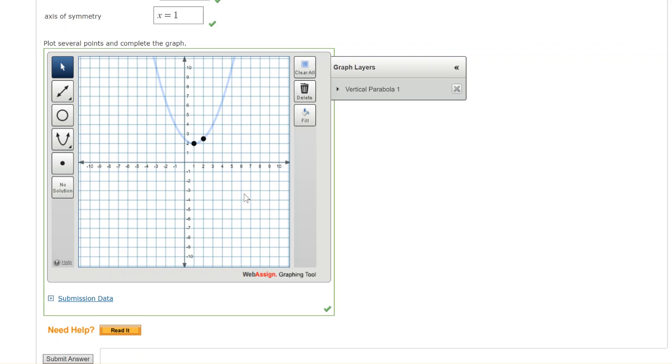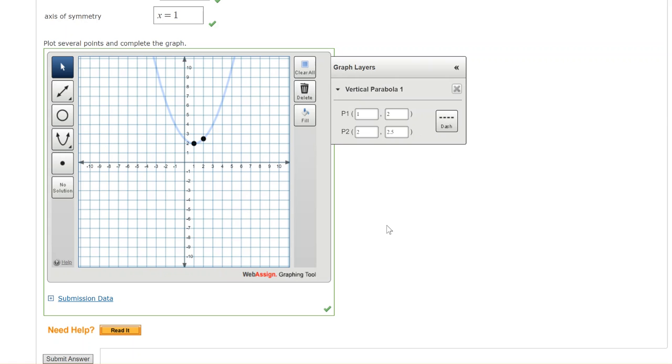So just remember those tips when you're doing your own graphs. Expanding the graph layers to adjust your coordinates of your points, especially for cases where you have to do a vertical stretch or shrink. And hopefully that helps you on this assignment.